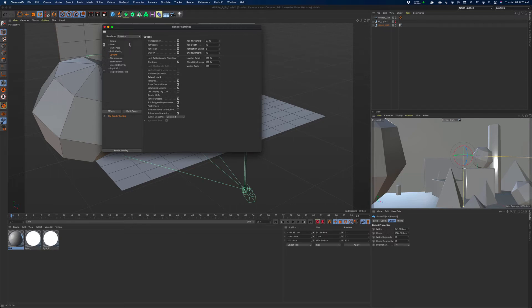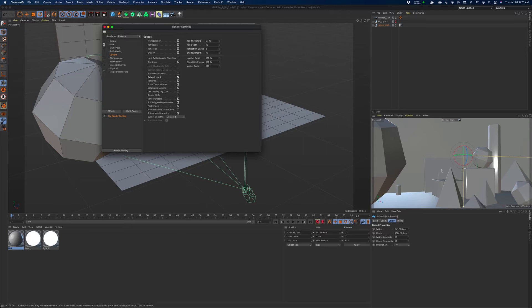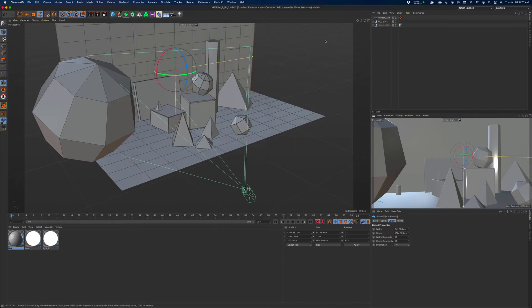We're going to use the Physical render. Hopefully we get the eGPU soon and we'll just end up using Redshift. But if we go to Options, the first thing is — because we're not going to use any lights yet — this normally turned-on Default Light, we're just going to turn that off. The default light is a big distant light like a sun, but it doesn't cast a shadow. It's not going to look very pleasing as far as render quality.